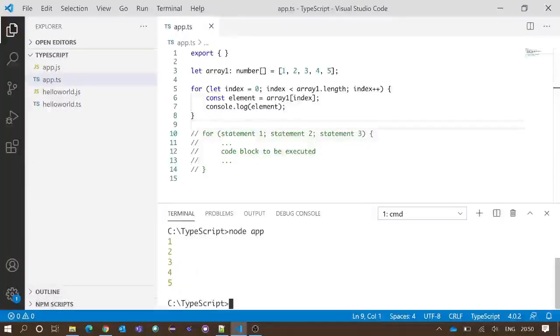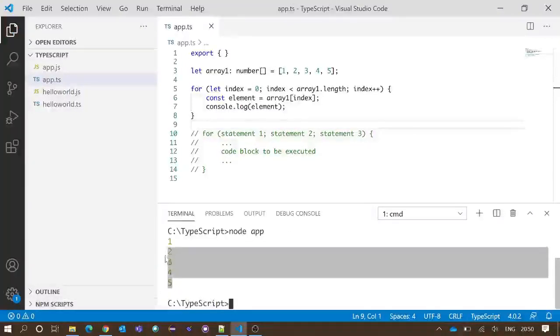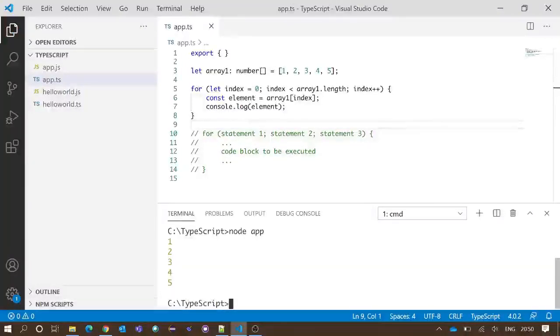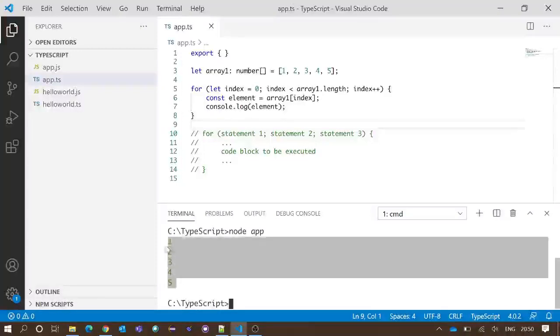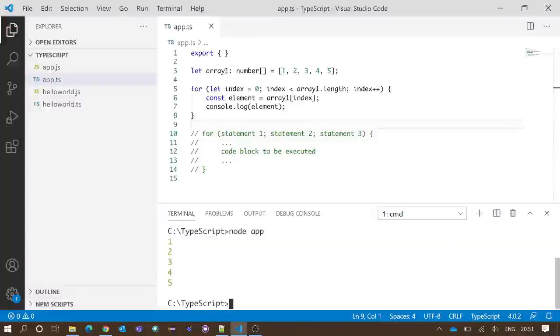We save and execute our code. After execution, we got one, two, three, four, and five printed in the integrated terminal. Our for loop is working perfectly fine.